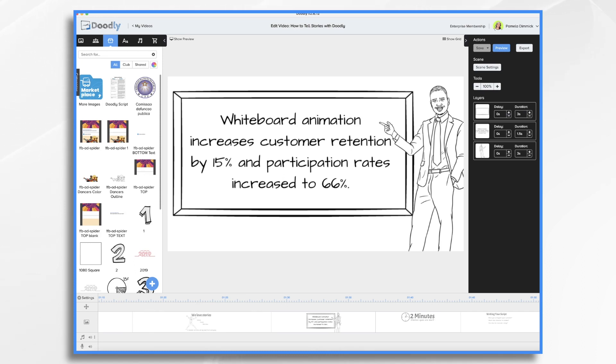As you can imagine, blending Doodly with storytelling is a winning combination. Now, before we get into the basics of storytelling, let's talk about length. How long should your story be?